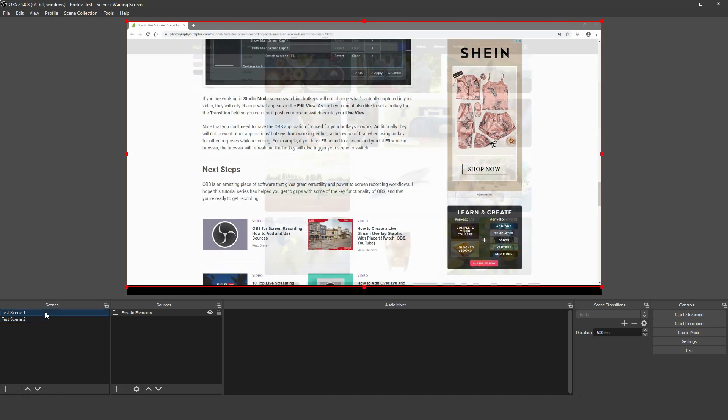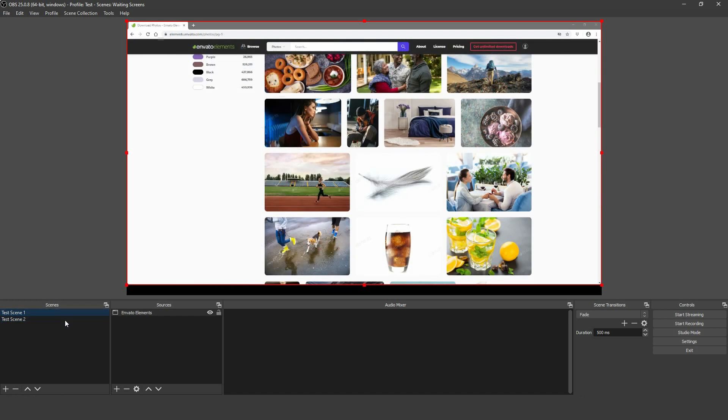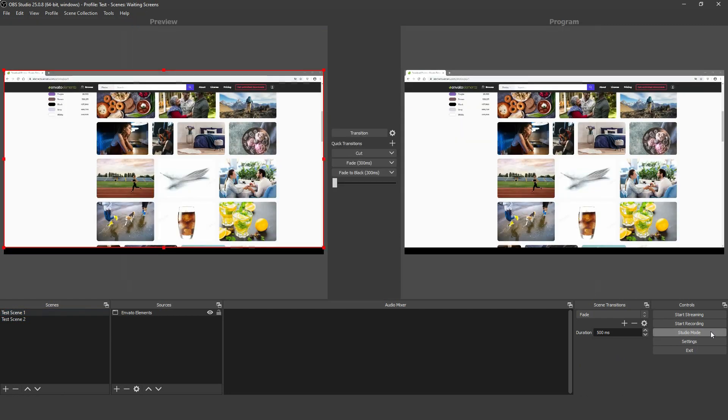Next, we'll look at Studio Mode. To activate it, click Studio Mode on the bottom right. You'll see that you've now got two screens, one that says Preview and one that says Program.